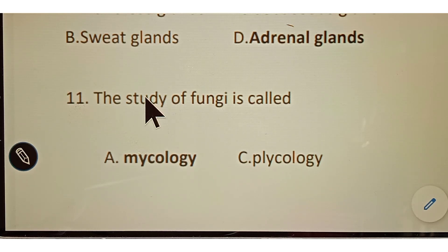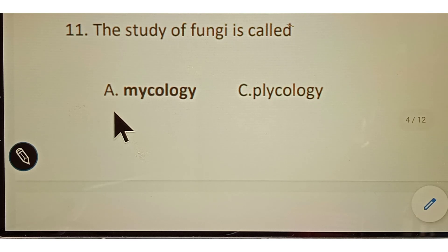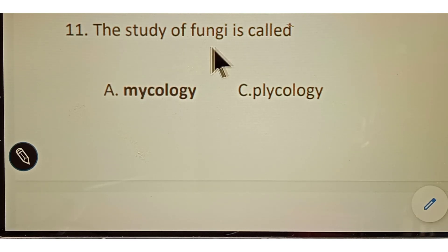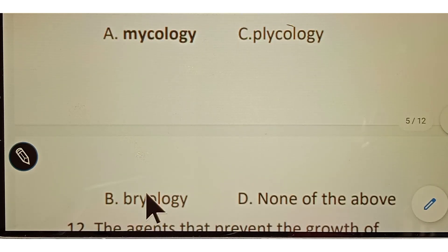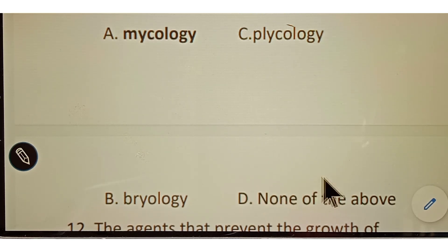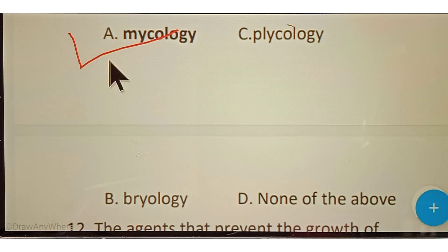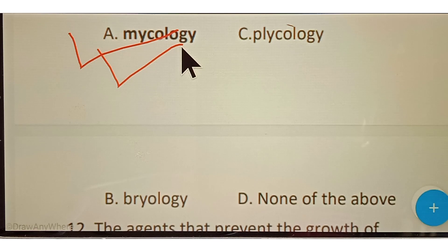Question number eleven: the study of fungi is called? Options given: A. Mycology, B. Biology, C. Phycology, D. None of the above. The correct answer is option A, Mycology. Mycology is the study of fungi.